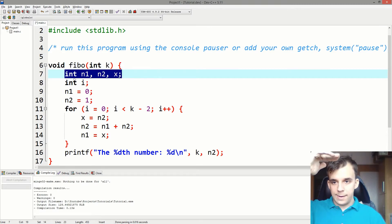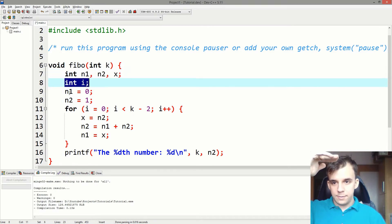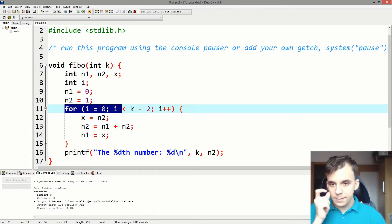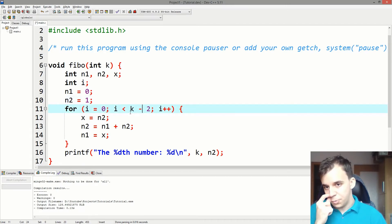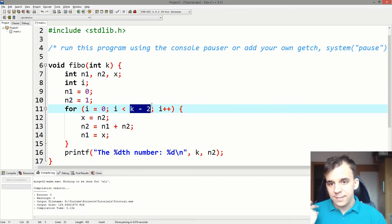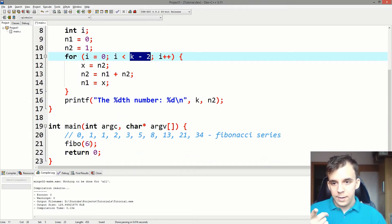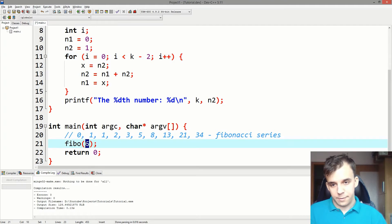that's going to say for i equals zero, i less than K minus two. And what's K in here? Well, it's what's in here this time around. So it's six minus two, which is going to be four.